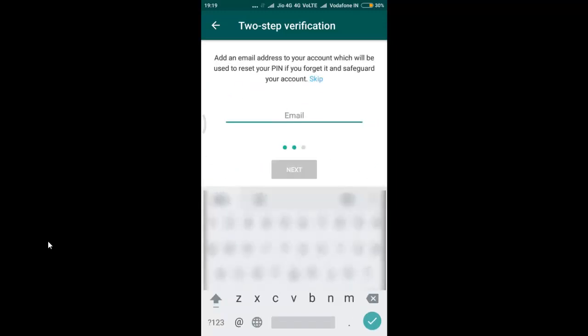Enter your email id so that if you forget your passcode you can recover it through your mail id.